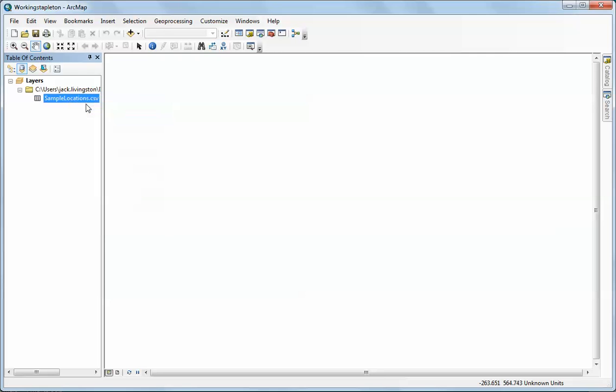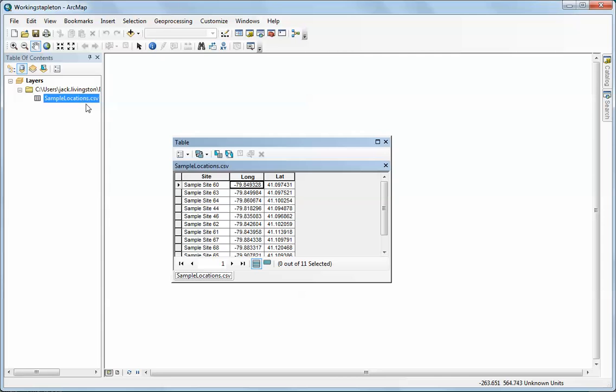I'm going to do that now. I'm going to open up Dr. Stapleton's table, and notice that it has a series of fields: site, long, and lat.